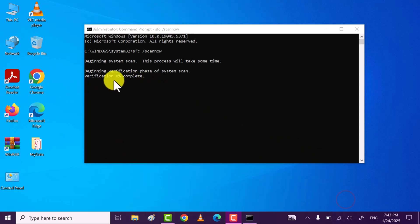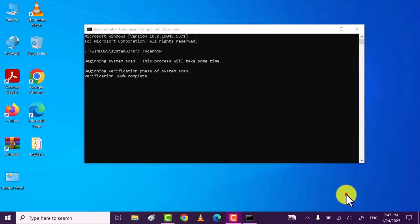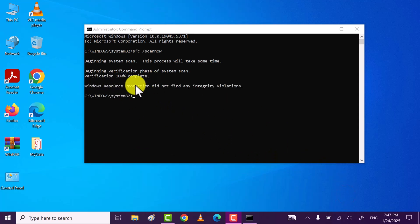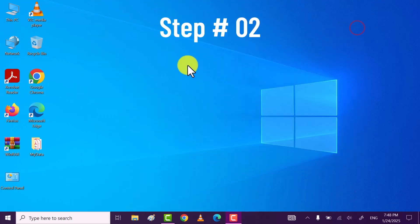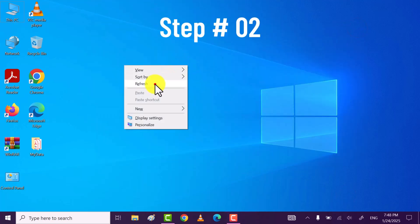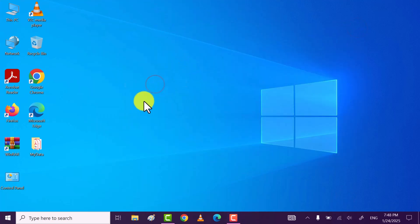Wait till this command executes hundred percent. Once command executes hundred percent, close the command prompt. Now move to step second.